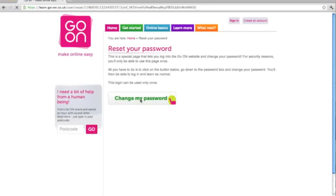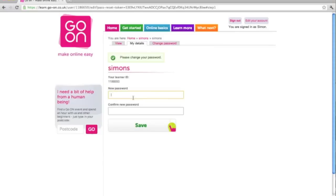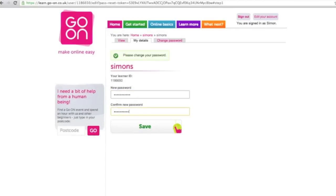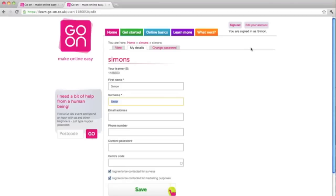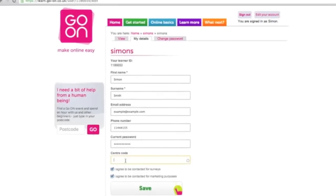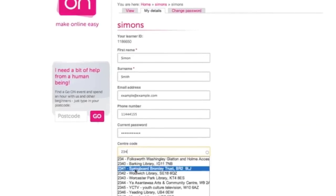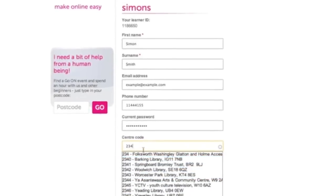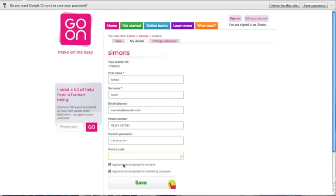The learner can then create their new password by entering the password at the top and re-entering it at the bottom to confirm it's correct. This brings the learner to the edit your account page, which can also be accessed in the top right-hand corner of the GoOn website. Just click on edit your account. Here you can change the name of the learner, change the email address, change the telephone number, or even add a centre code. Once you're done editing, all you need to do is press save and any changes will be updated.